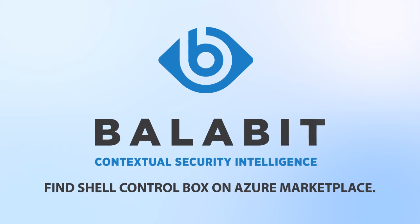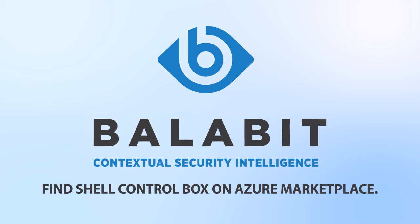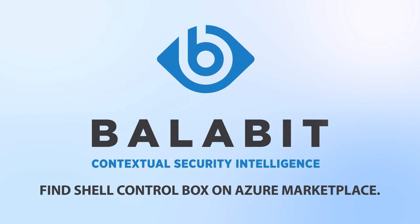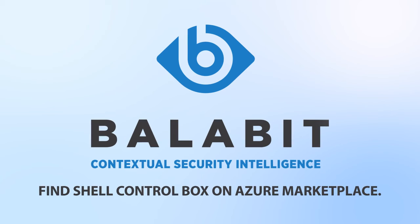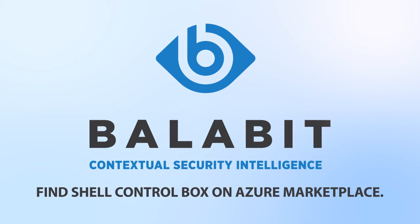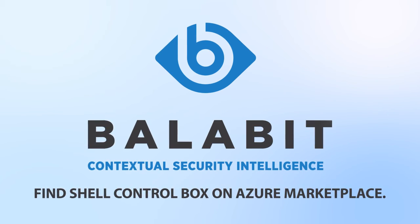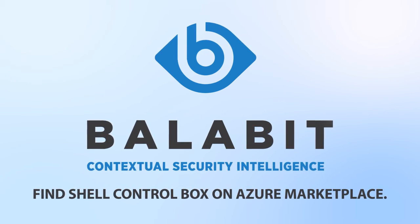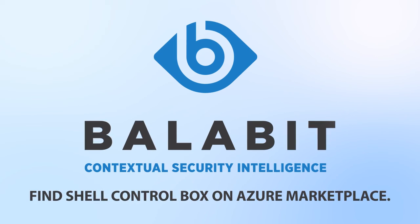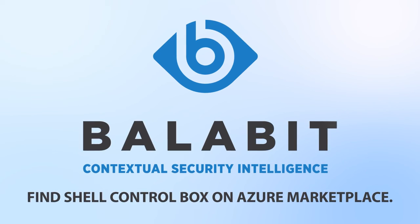To sum up, Shell ControlBox is accessible in Azure Marketplace and deployable within hours for SMBs as well. It helps to secure their public cloud infrastructure by knowing who's doing what to prevent insider threats and external data breaches.